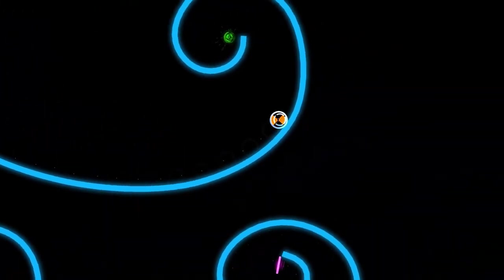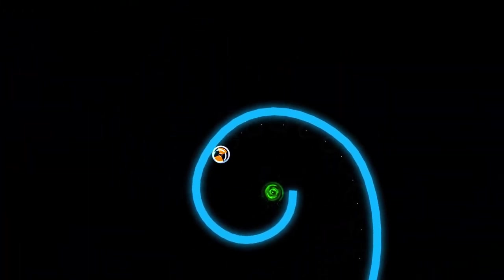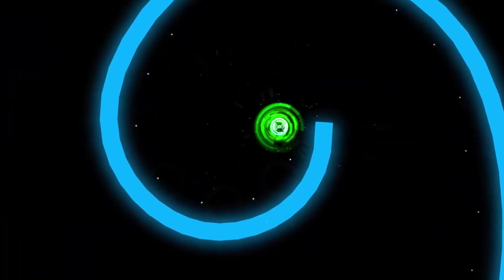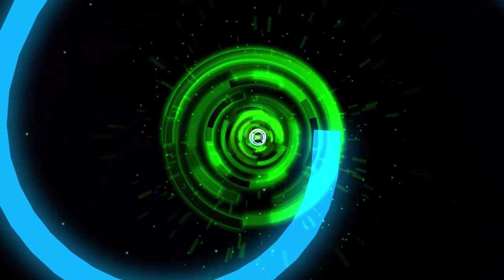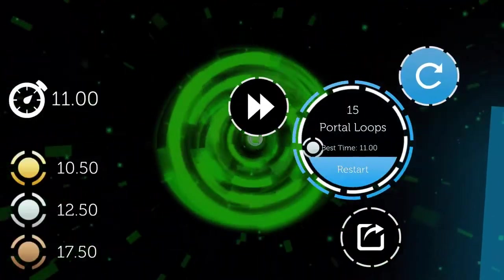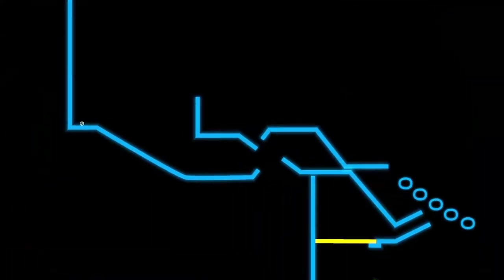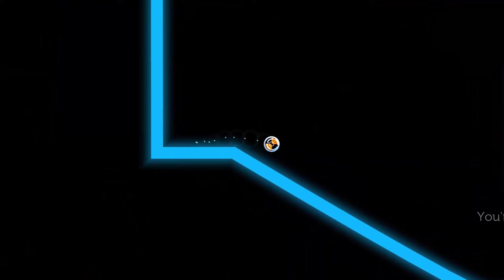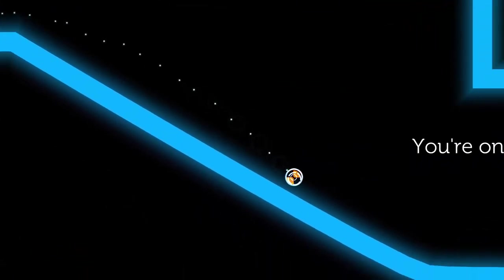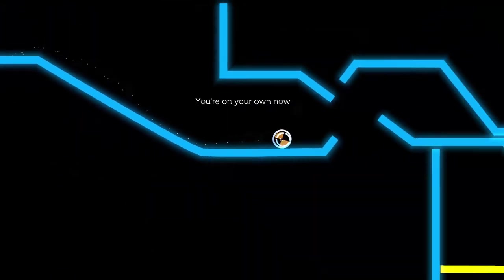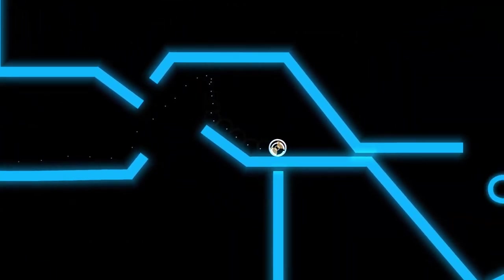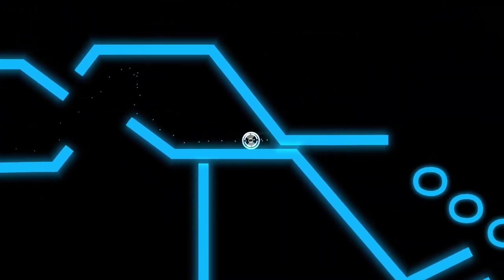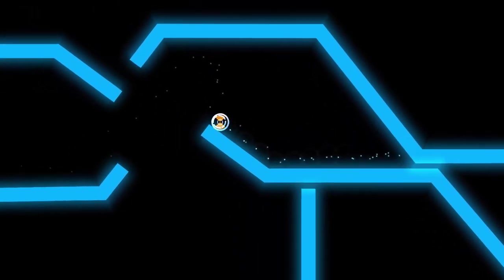Actually, there was another game that recently did that. Futuridium EP Deluxe has like this demo version. I think it was like, it must have been a conference demo. Hey, it's that exact same level we just did. Oh, whatever, it's not that long.